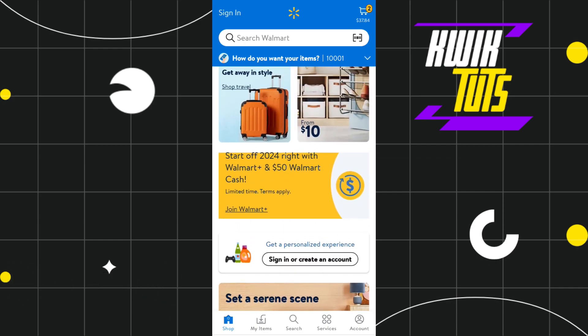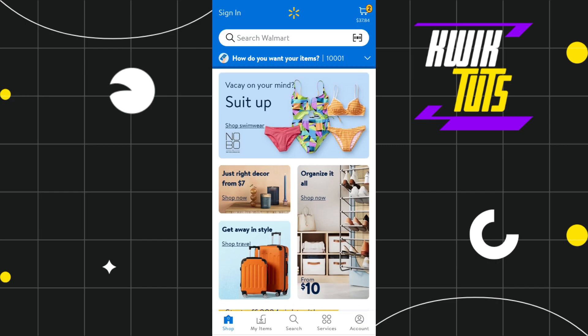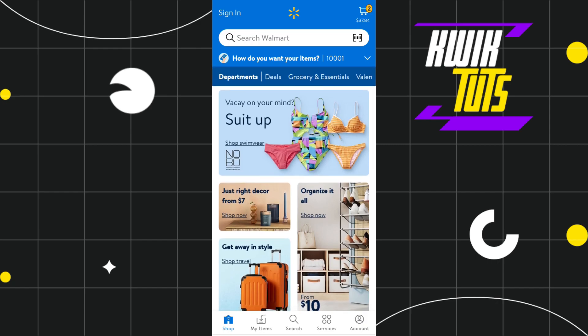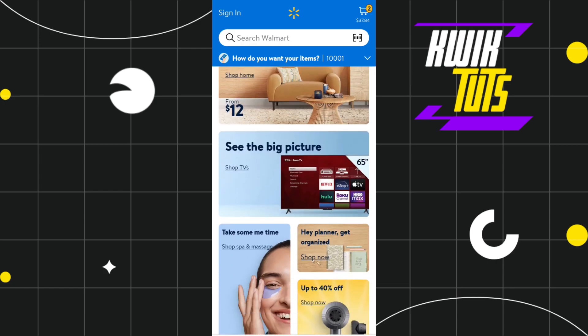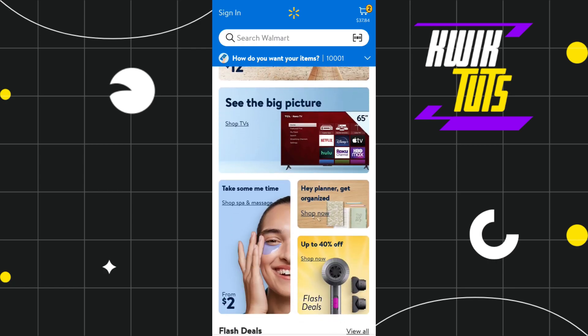Once done, you just have to select the products which you want to purchase from Walmart. You simply need to tap on the product which you want to purchase and then add it to your cart.